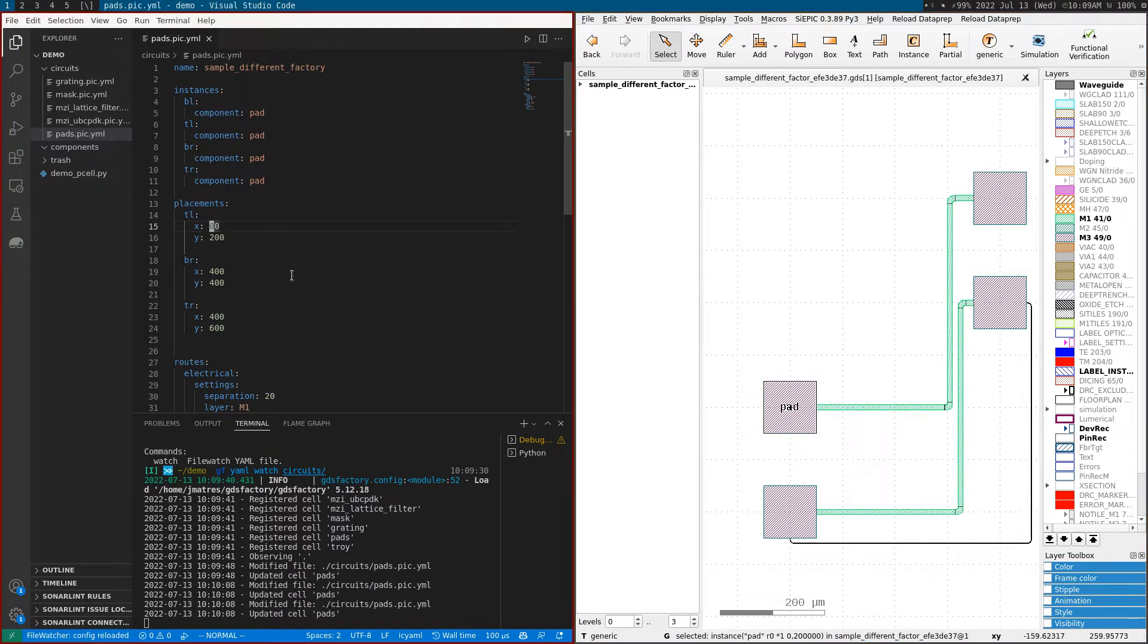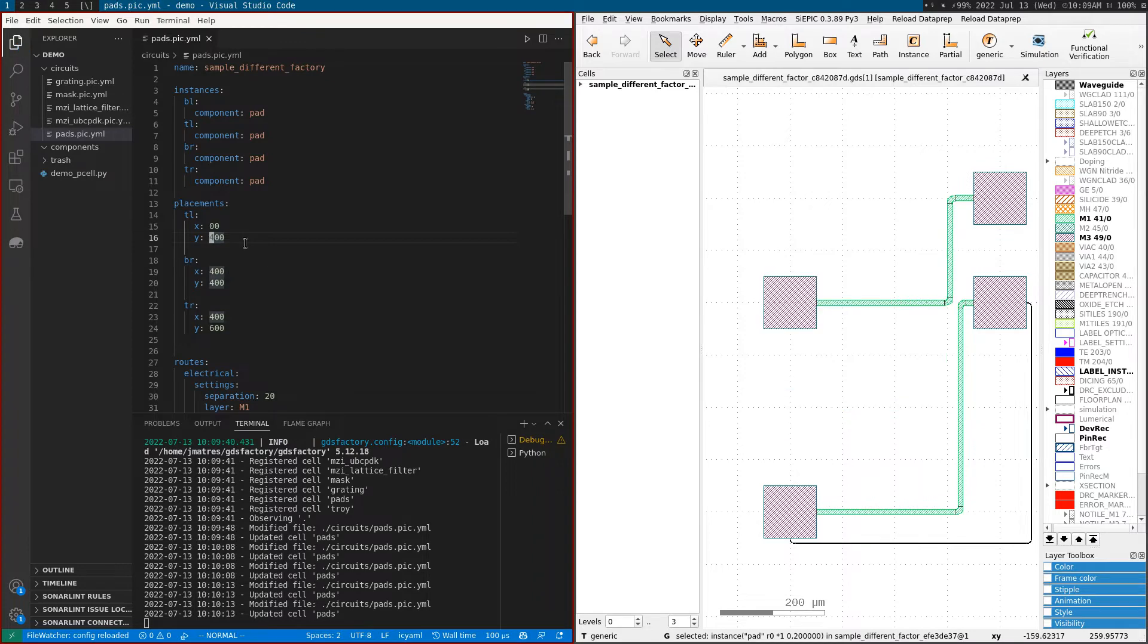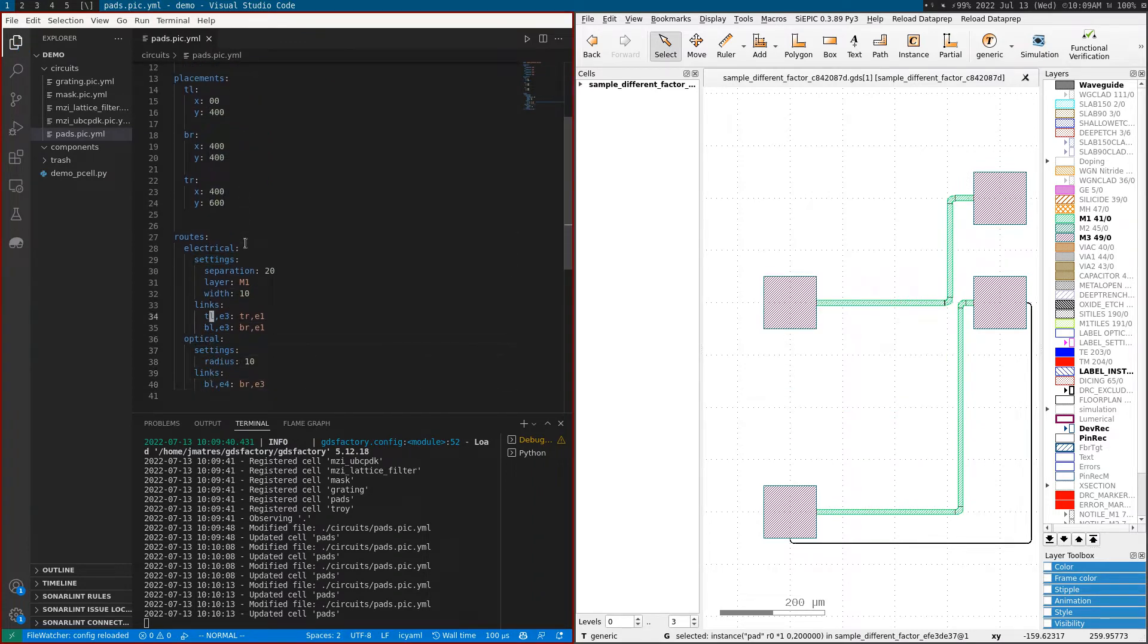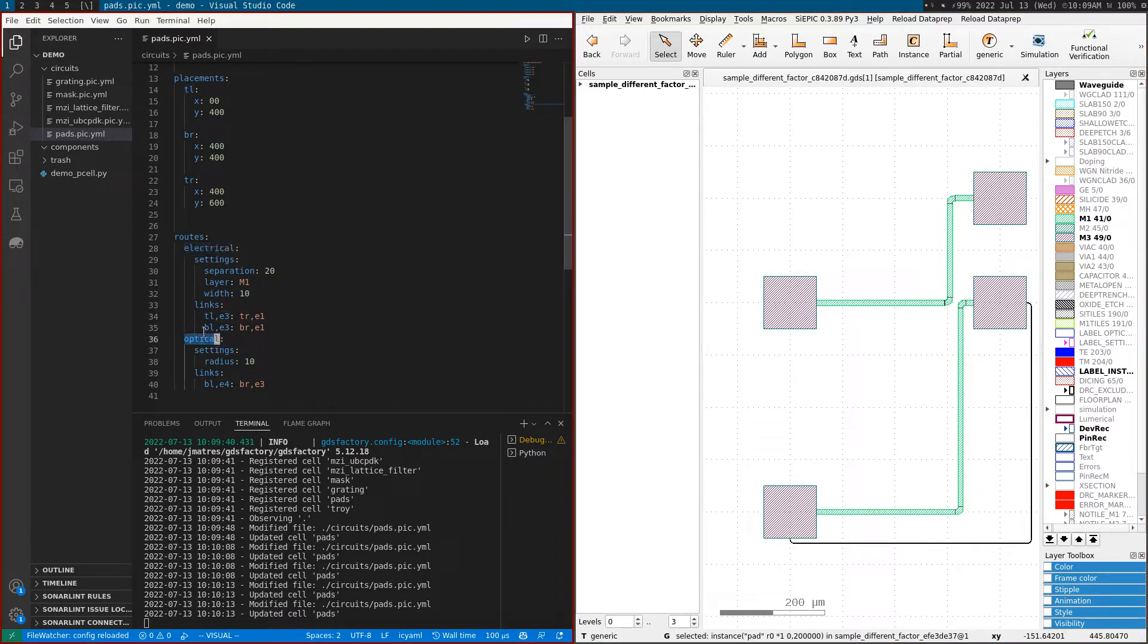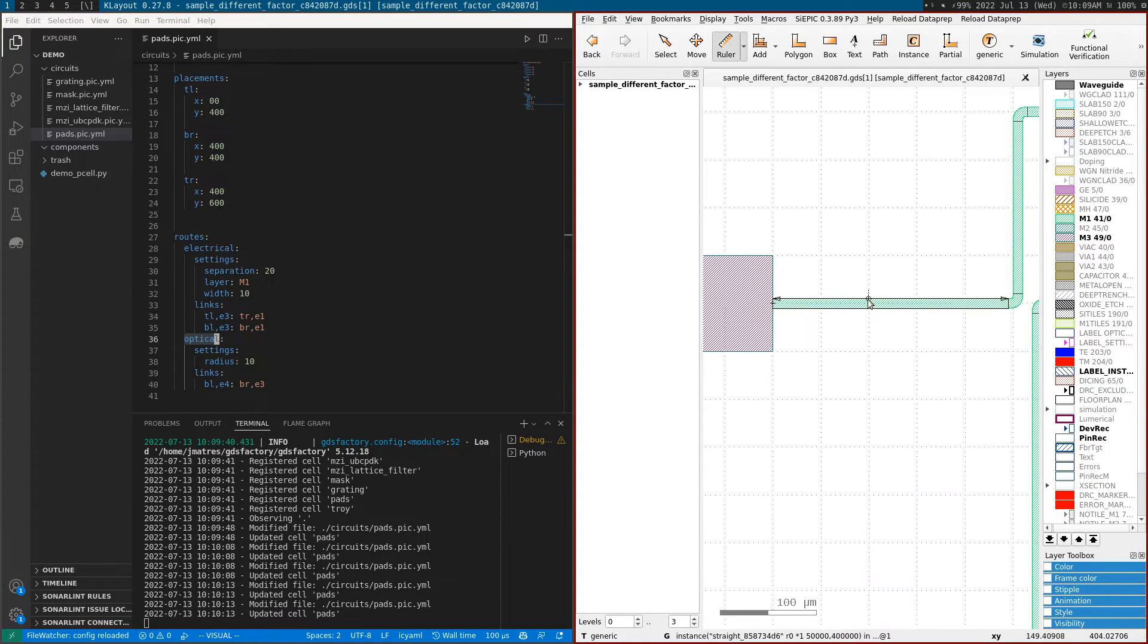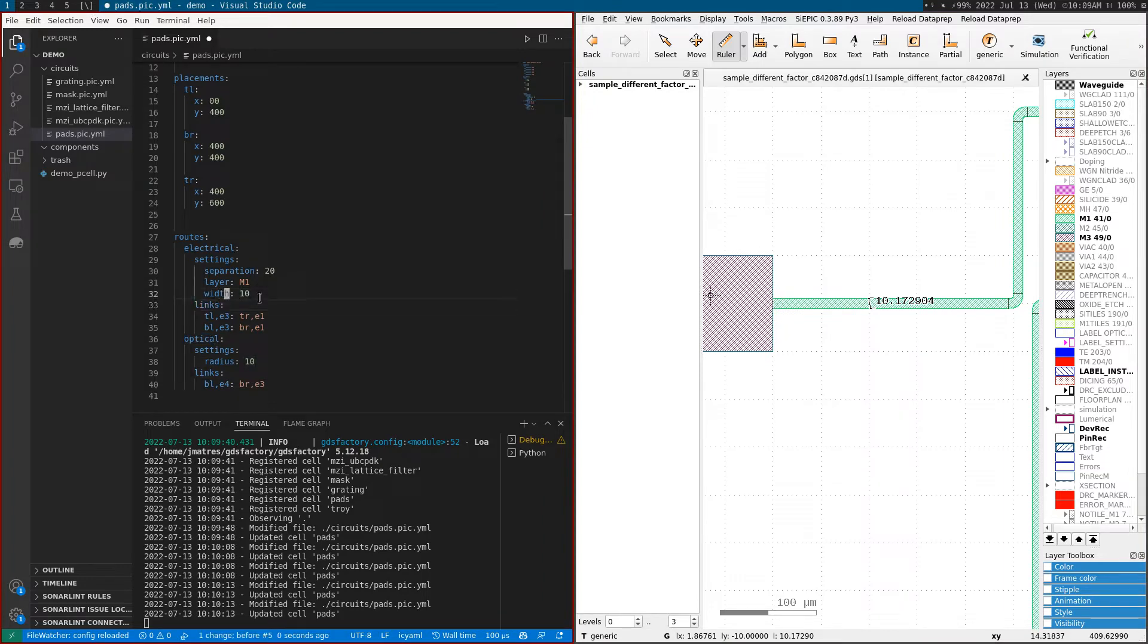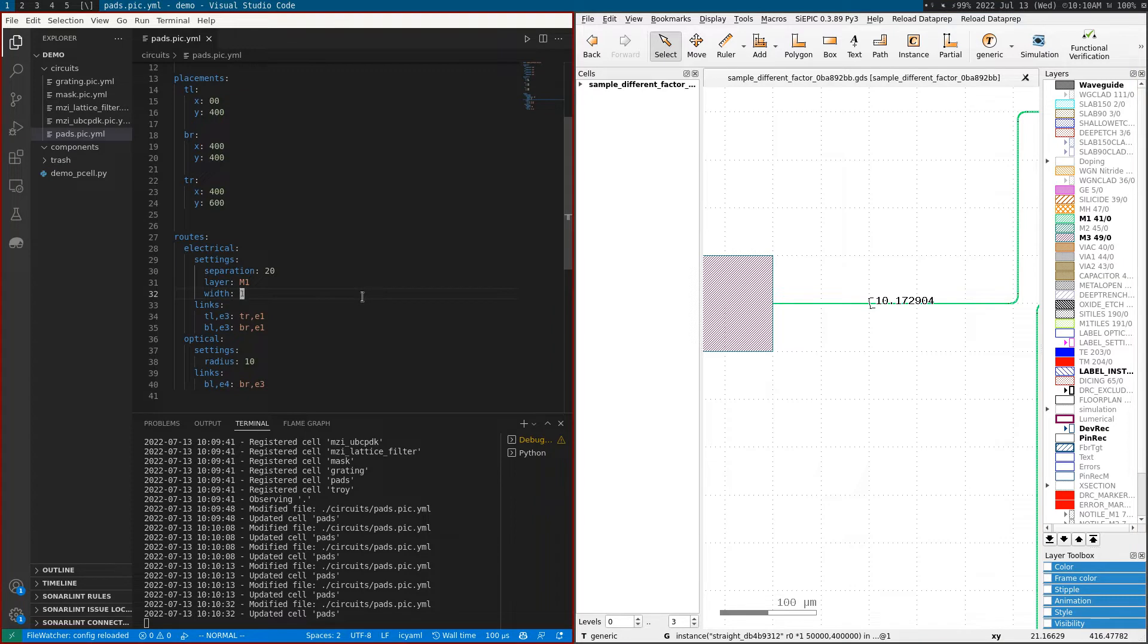I can also change the routing settings. There's an electrical route and an optical route. For the electrical route, I can change the width - you can see the width is 10. I can change this width to 1, save it, and it automatically updates to 1.